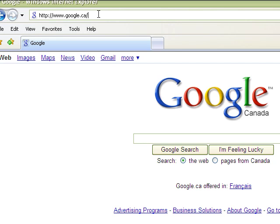You're going to want to go to your internet browser and type in the following address: Adobe.com/FlashPlayer. Hit enter.